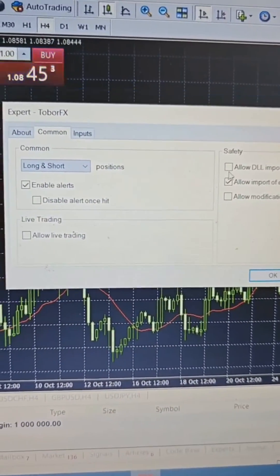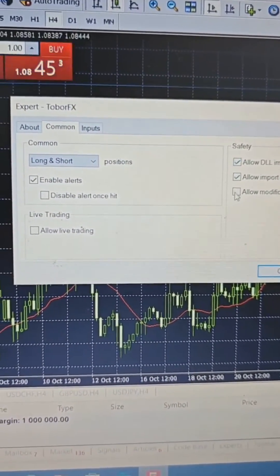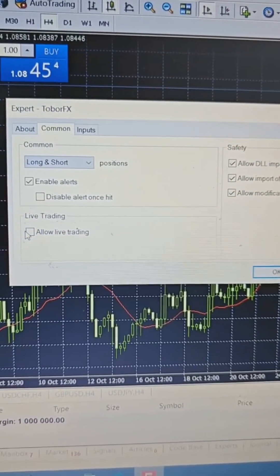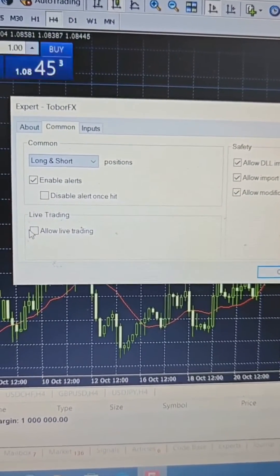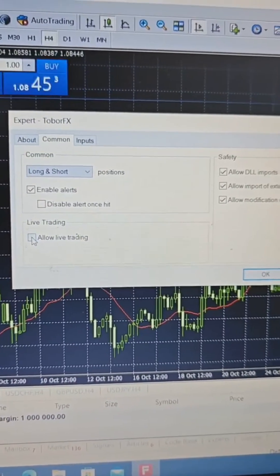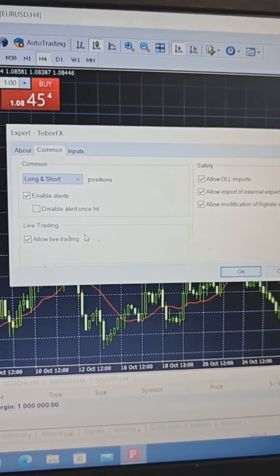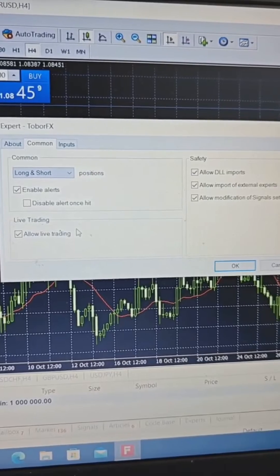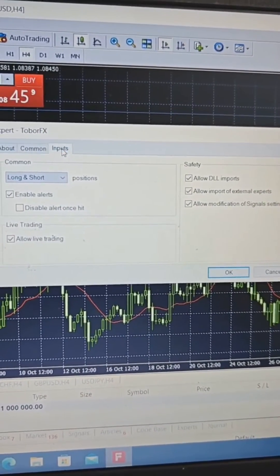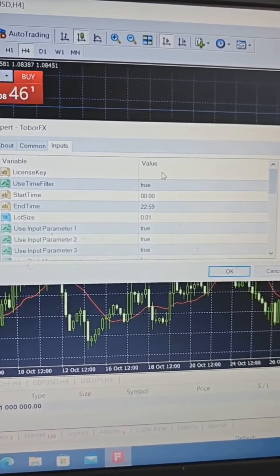Next, these settings will pop up. In the Common tab, check Allow DLL Imports, Allow Modifications of Signal Settings, and Allow Live Trading. Then go to Inputs — here I need to enter my license key.